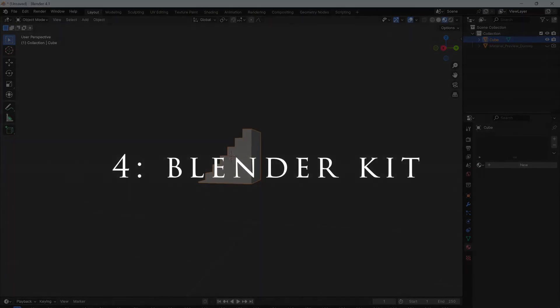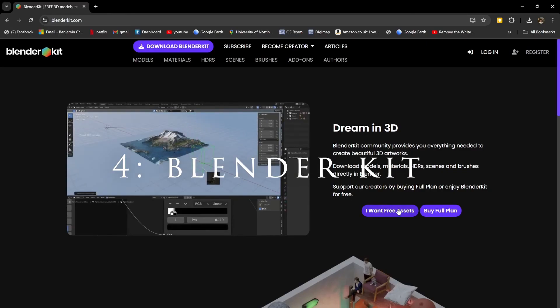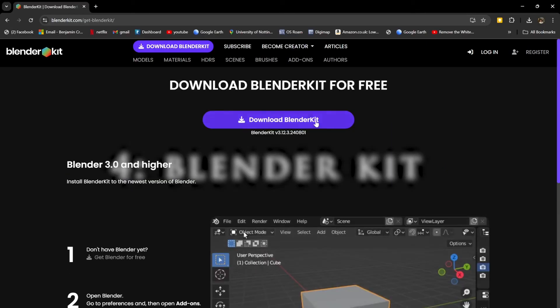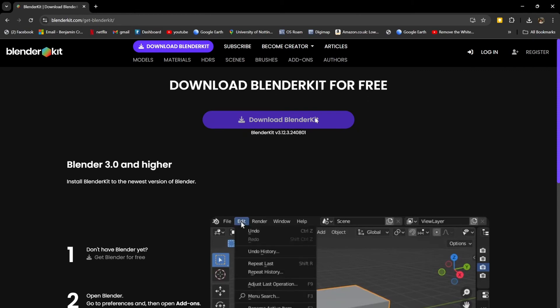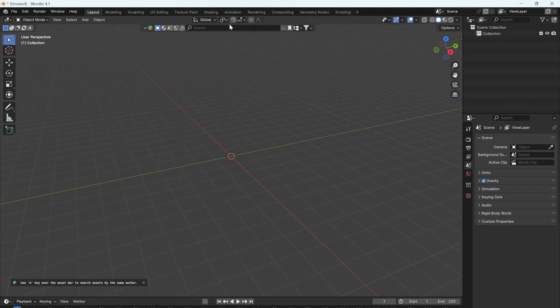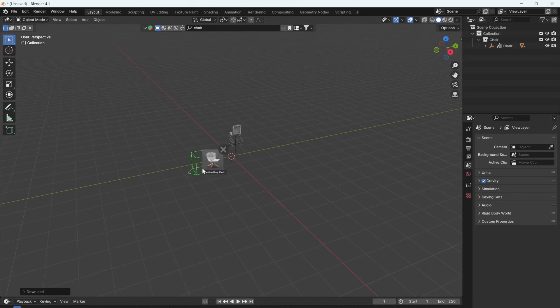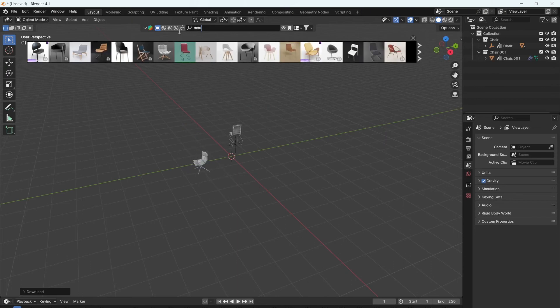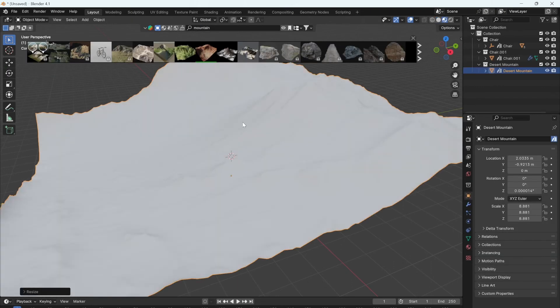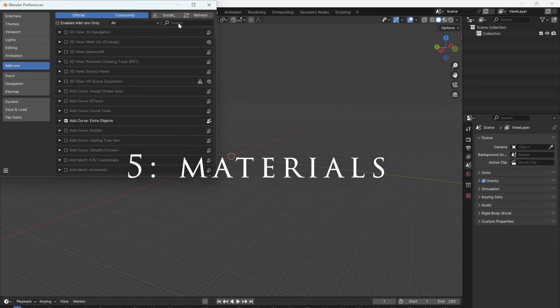To have access to hundreds of free models from within Blender, follow the link in the description and download BlenderKit. It's free and then enable the plugin. You can now search for any objects and just drag them straight into Blender.